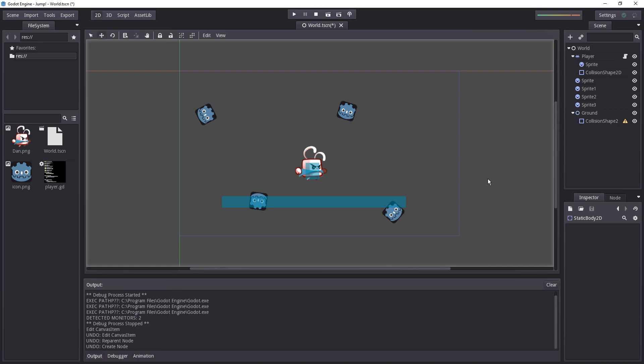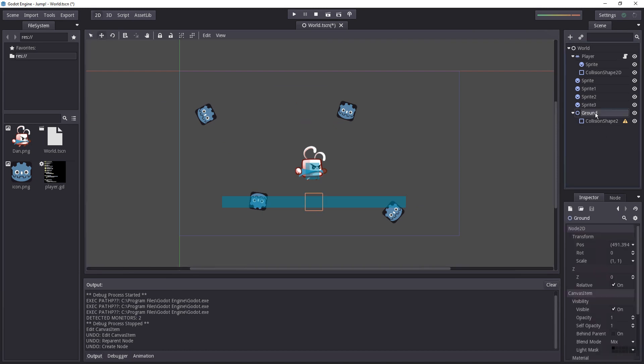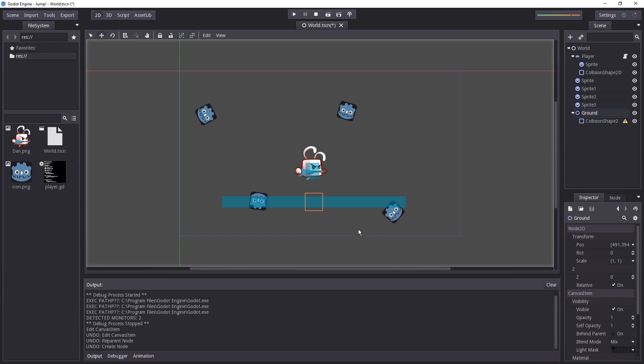For our character to be able to collide with the object, we need to define it as some kind of physics related object. We need to tell Godot okay this needs to be taken in account when collisions happen.